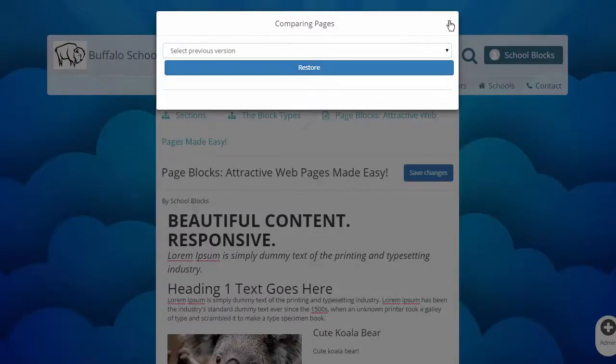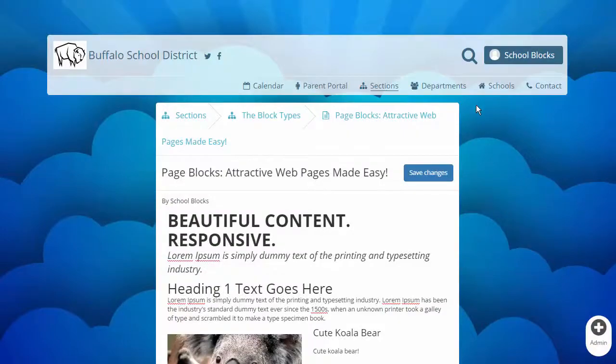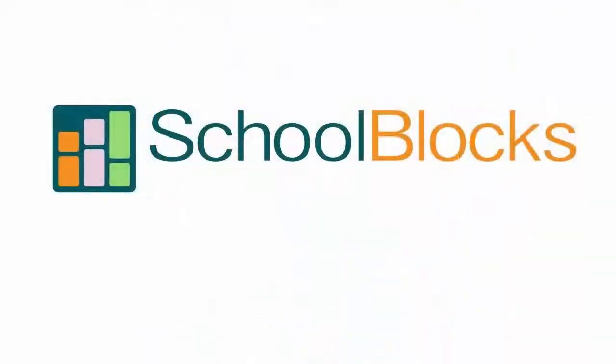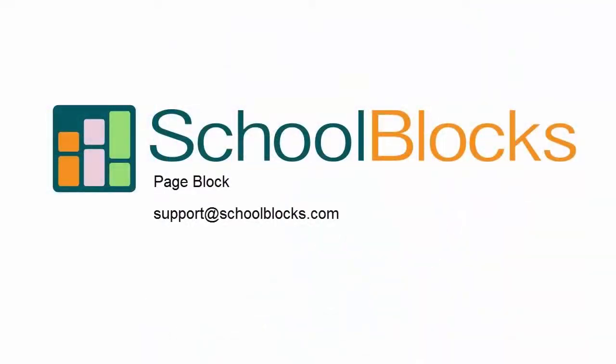Thanks for learning about the page block. For additional assistance, feel free to email us at support at schoolblocks.com.